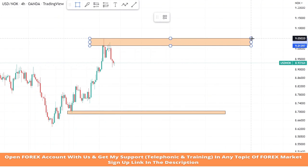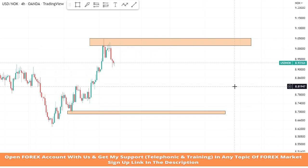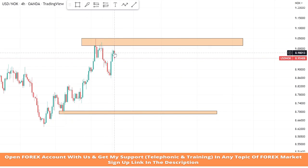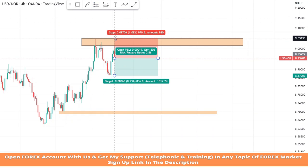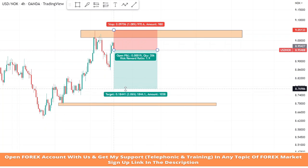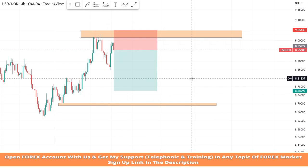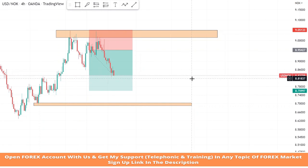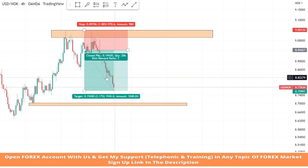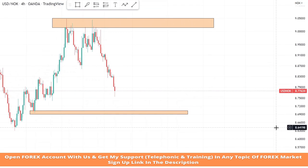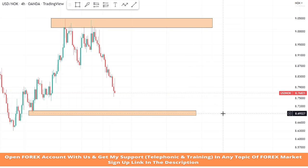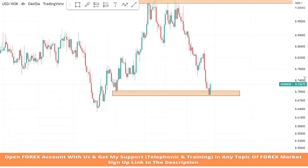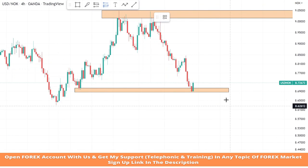We will draw a resistance zone on the high point of the market where a proper pullback occurs and wait for the best entry point to take a sell trade. As we can see, the market is getting rejection from the resistance area — it's a confirmation of a sell trade. We will set stop loss at the resistance area and risk to reward will be 1:2. We won the trade.